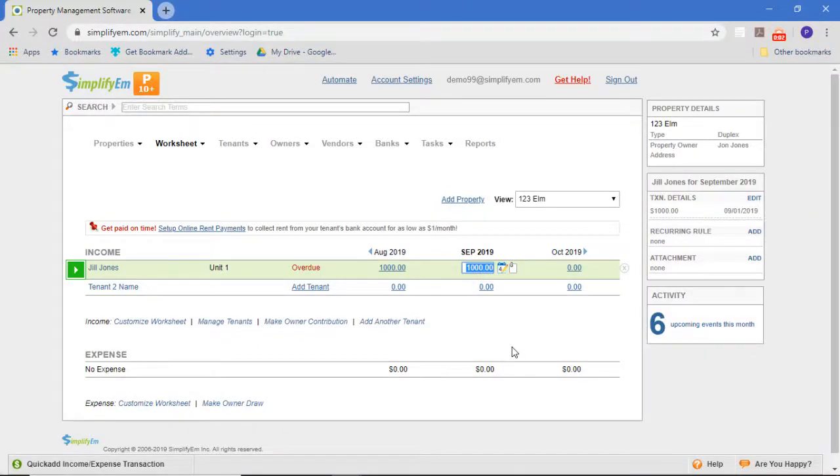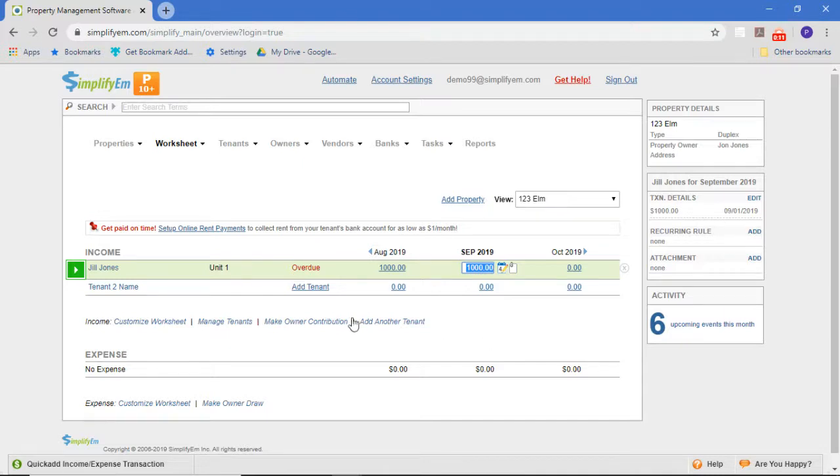In this video, we're going to talk about how to edit a lease. For instance, you forgot to put in the security deposit amount for the lease or what the late fee rules were.